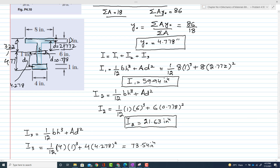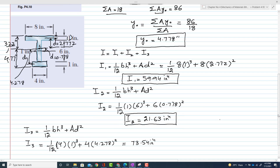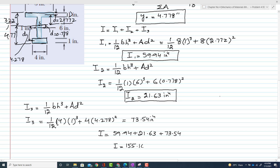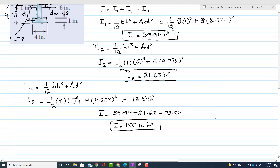For finding the total moment of inertia of the cross-section, we sum all parts: I = I₁ + I₂ + I₃ = 59.94 + 21.63 + 73.54 = 155.16 in⁴. We have now found I. The bending stress formula is σ = −My/I.